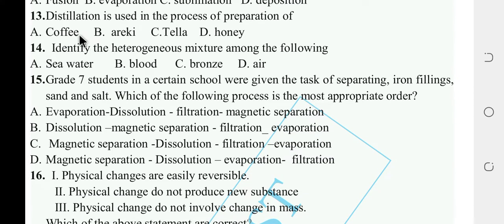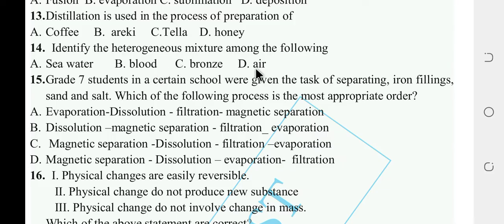Identify the heterogeneous mixture among the following: sea water, blood, bronze, air. The answer is blood — blood is a heterogeneous mixture.